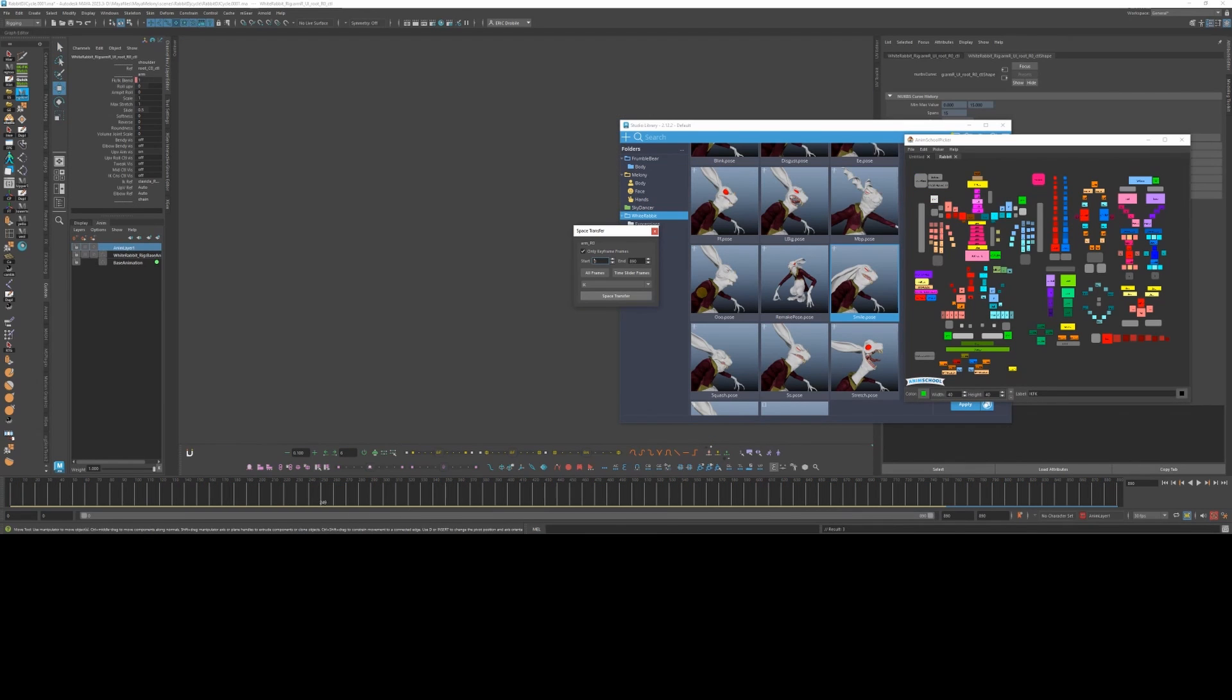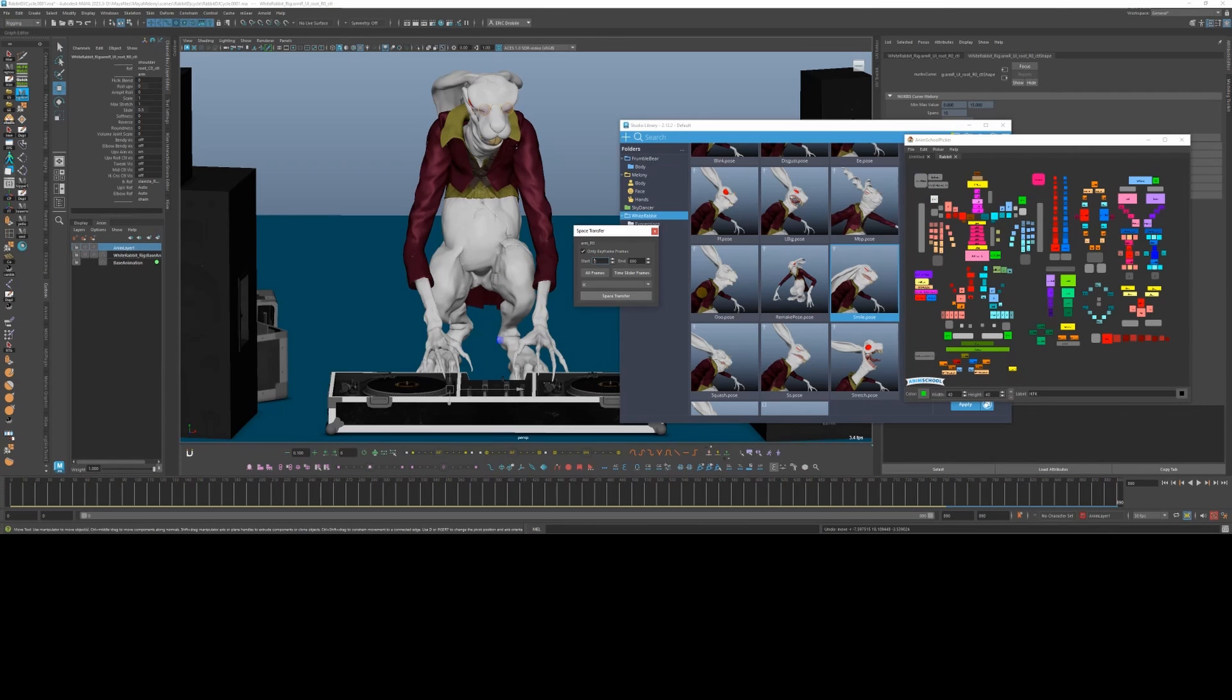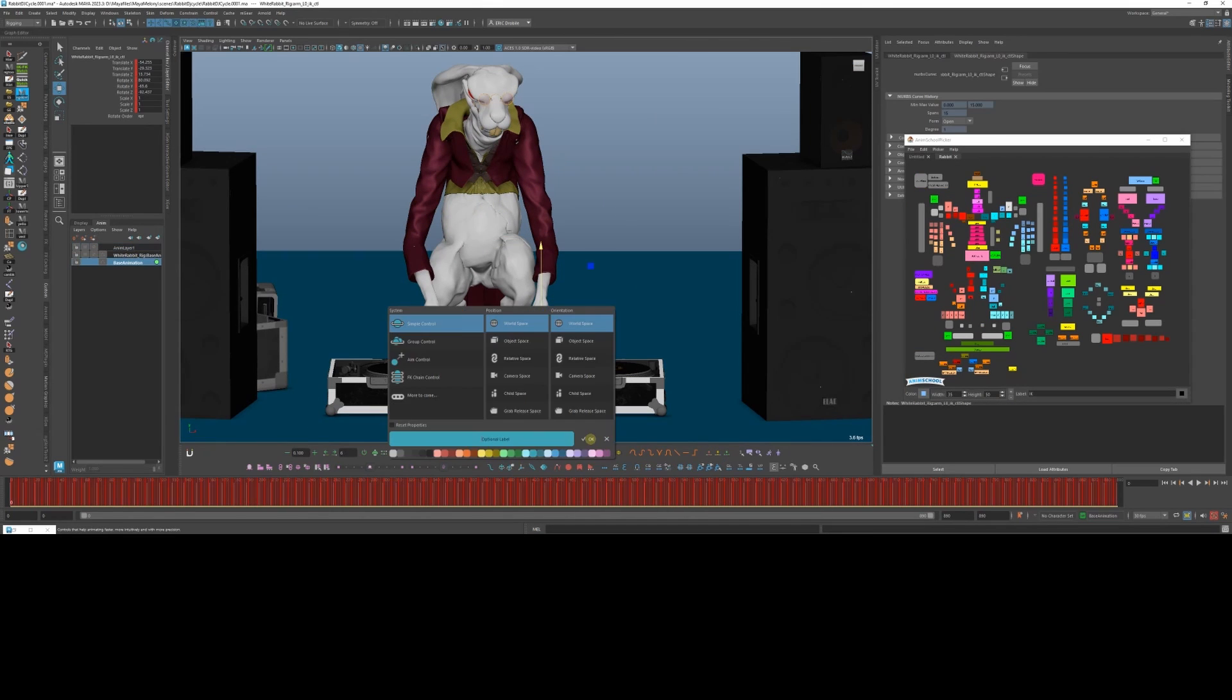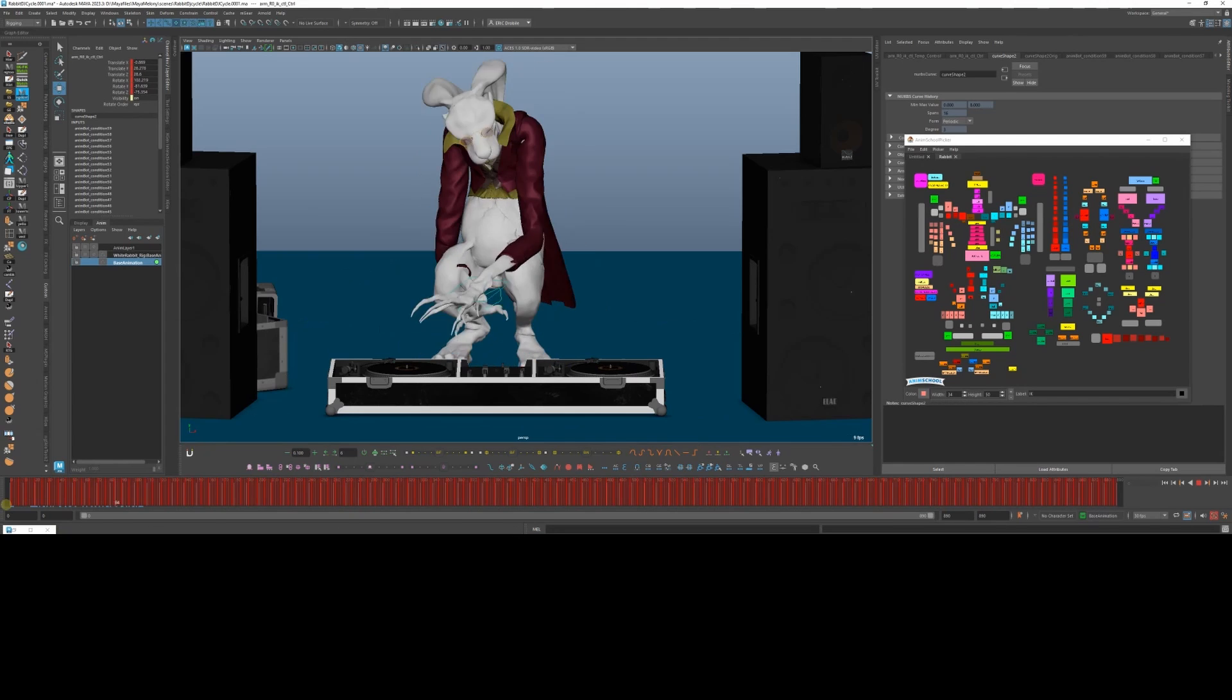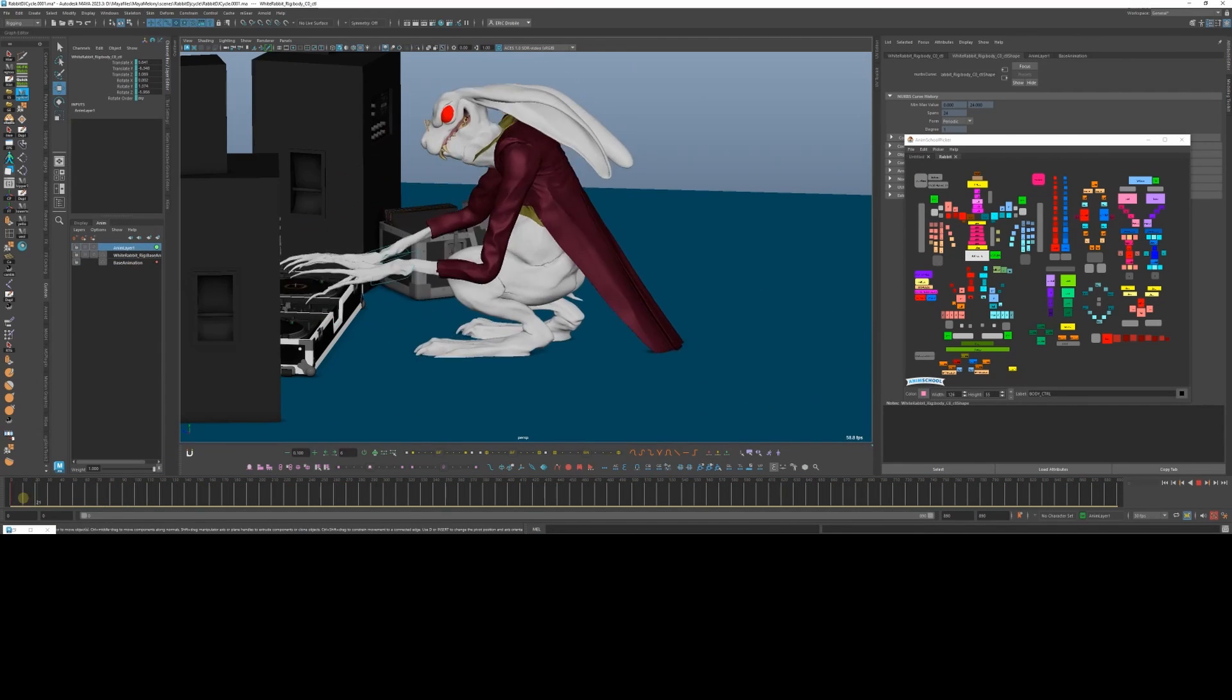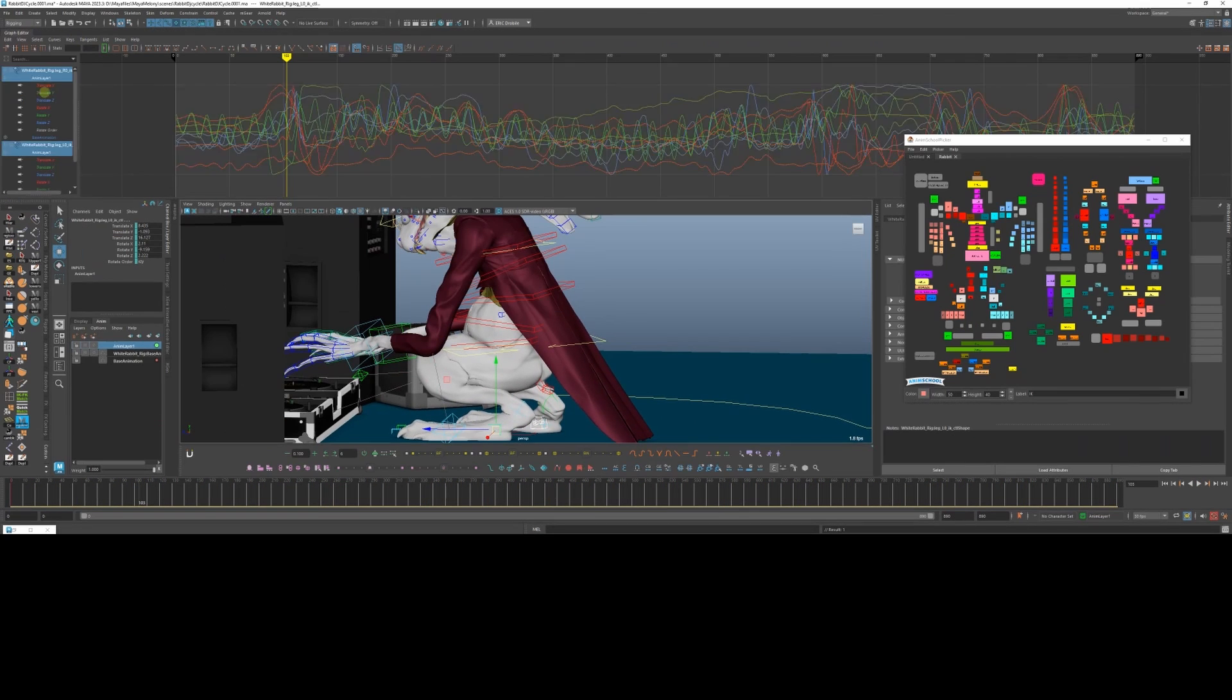And then I'm using AnimBot to create world space versions of those IK hand controls. I could also have done that with my Mgear space switching. I just find AnimBot a little bit quicker and more intuitive to use. And also, you can easily change the space to whatever after you've already animated it. Now I can move around his body without the hands moving. His feet are already in world space, so no need to do anything there.